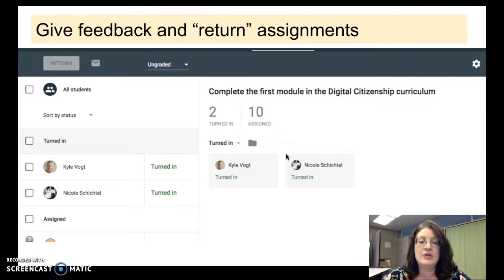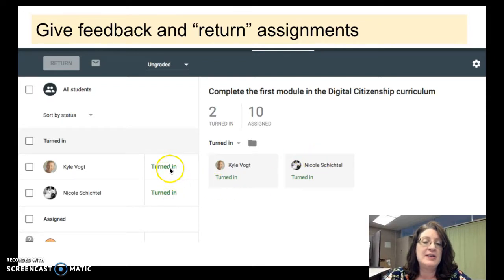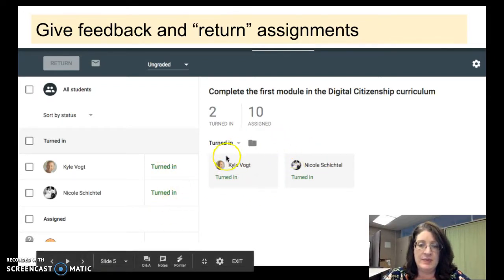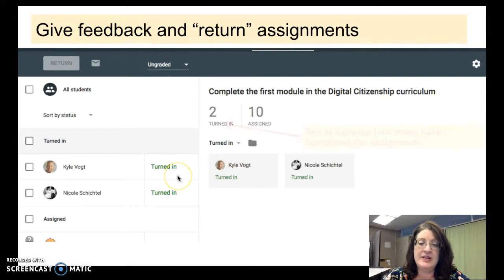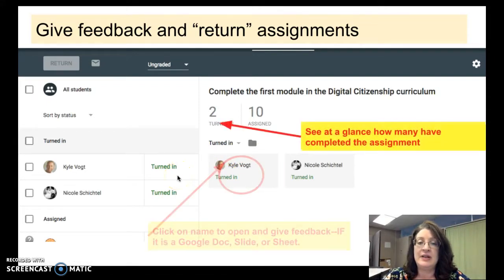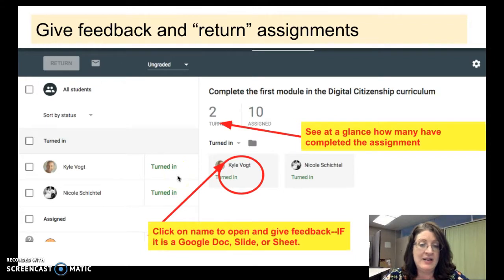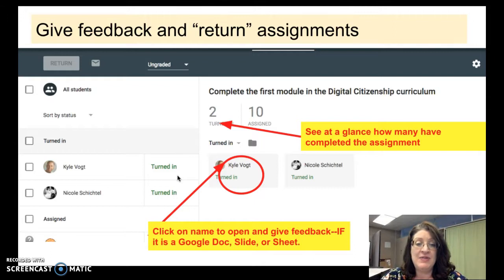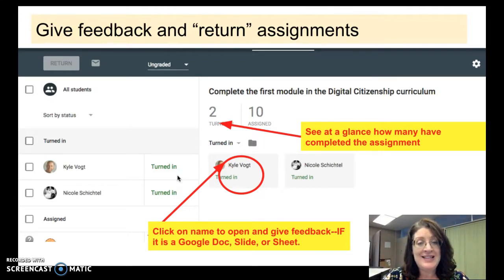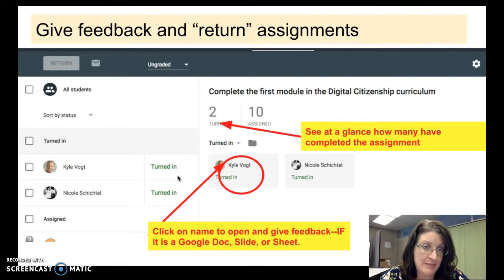When giving feedback and returning assignments, you can tell who has turned it in both in the view on the right and in the list on the left. If you click on a name, you can open the work and give feedback if they've provided a Google Doc or Slides or Sheet. There is still a way to give a comment even if they didn't attach a Google Doc to the assignment, and you'll see that in a little bit.